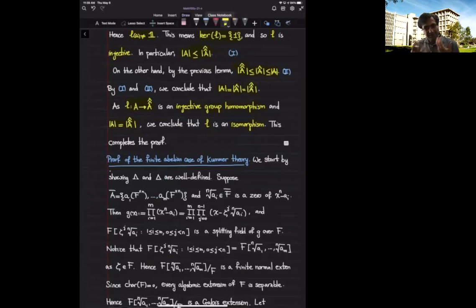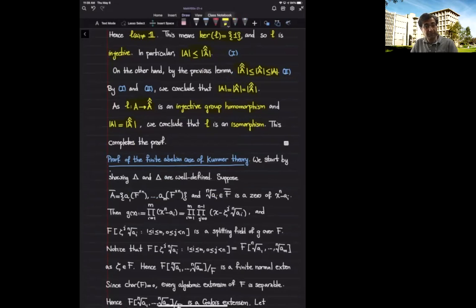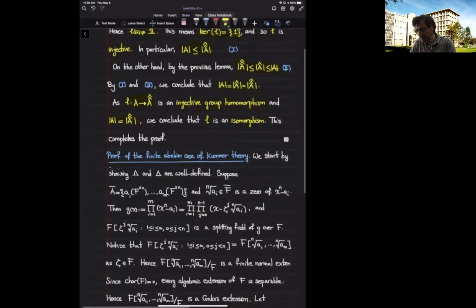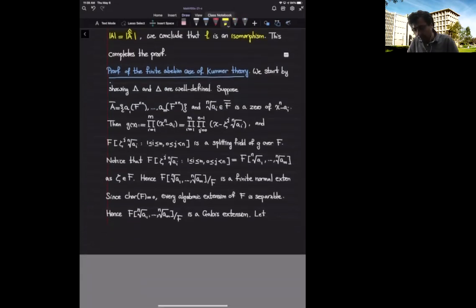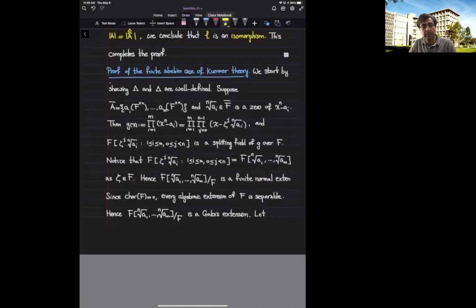Now that we know enough about duals of finite abelian groups — the dual has the same cardinality as the group itself, and the double dual is canonically isomorphic to the group — let's proceed to the proof of the finite abelian case of Kummer theory. We have already defined λ and δ; we now show they are well-defined. Let's start with λ.